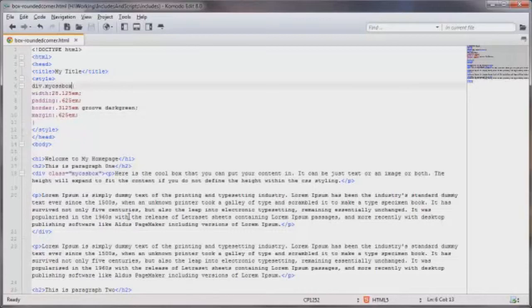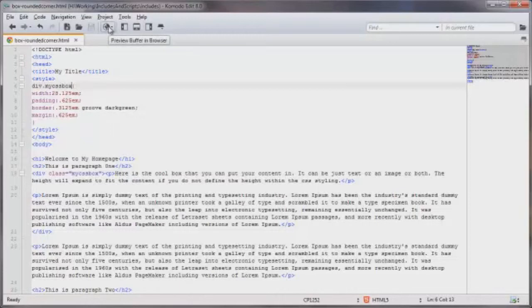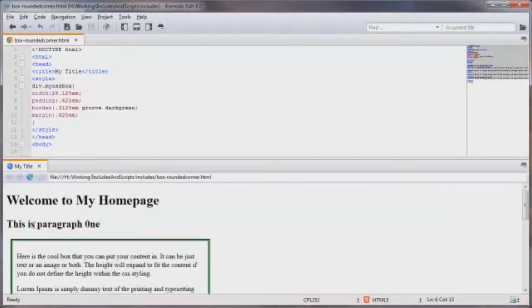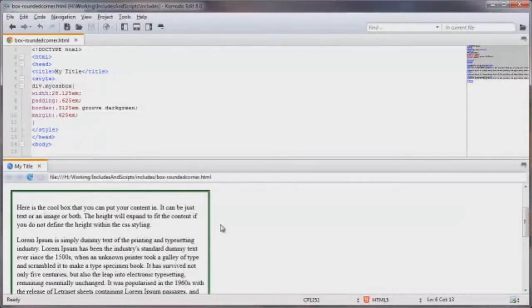Let's take a look at how this box looks before we add the rounded corners. Because right now no rounded corners. Let's go ahead and open this up in our browser here inside of the Komodo editor. And that's basically it.